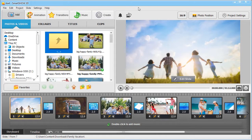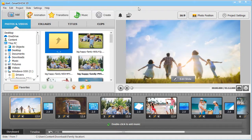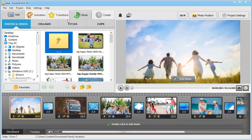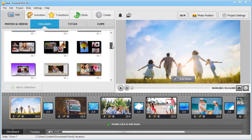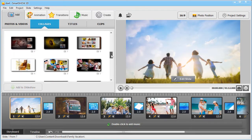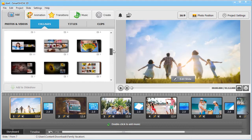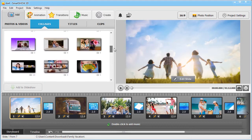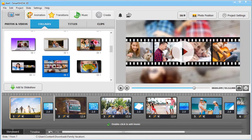With SmartShow 3D, you can create animated collages from your pictures as well. Switch to the collages tab, pick the template you like, and add your photos.